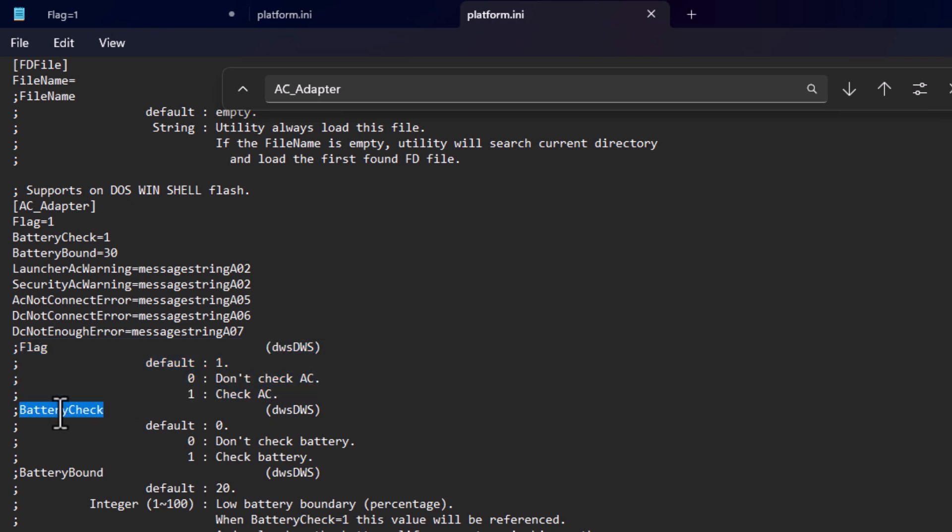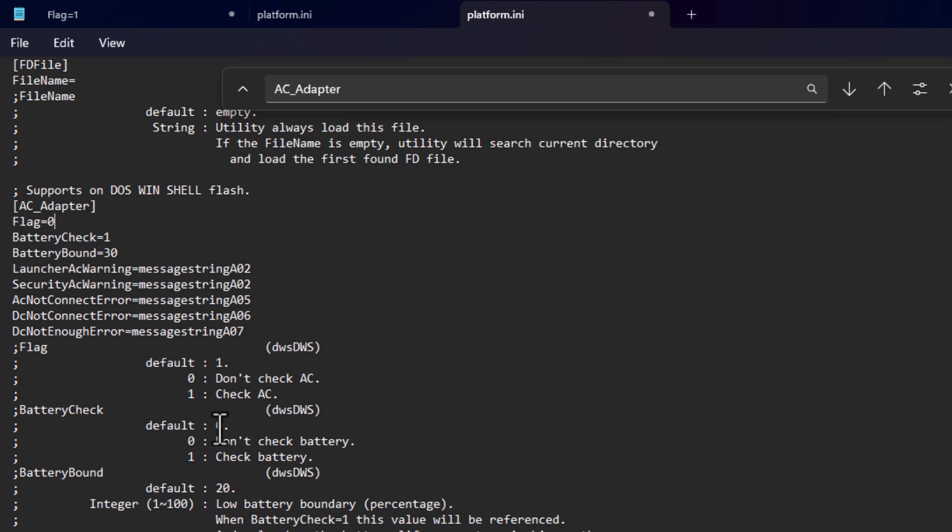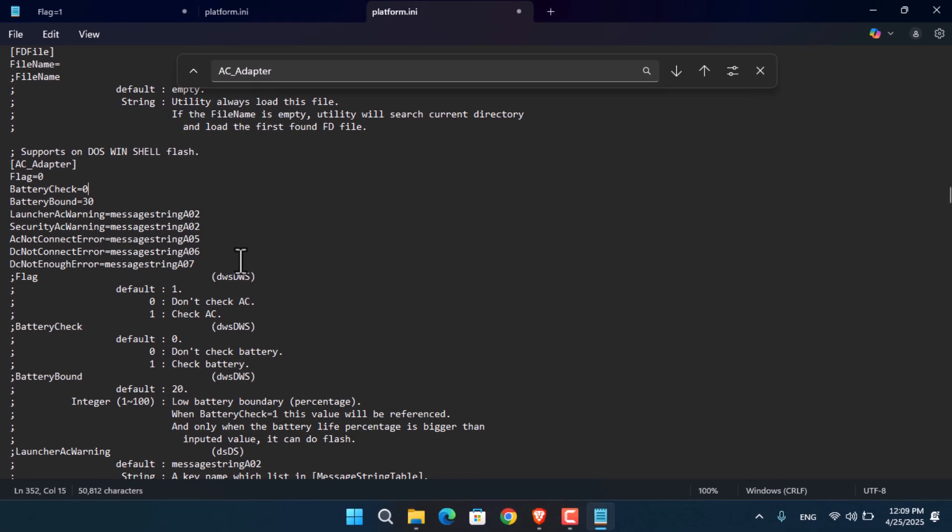Similarly for BatteryCheck and BatteryBound. We're going to change the flag. As you can see, '0: Don't check AC'. For BatteryCheck, change it to 0. I'm also going to change BatteryBound to zero percent. Once done, press Control+S to save.